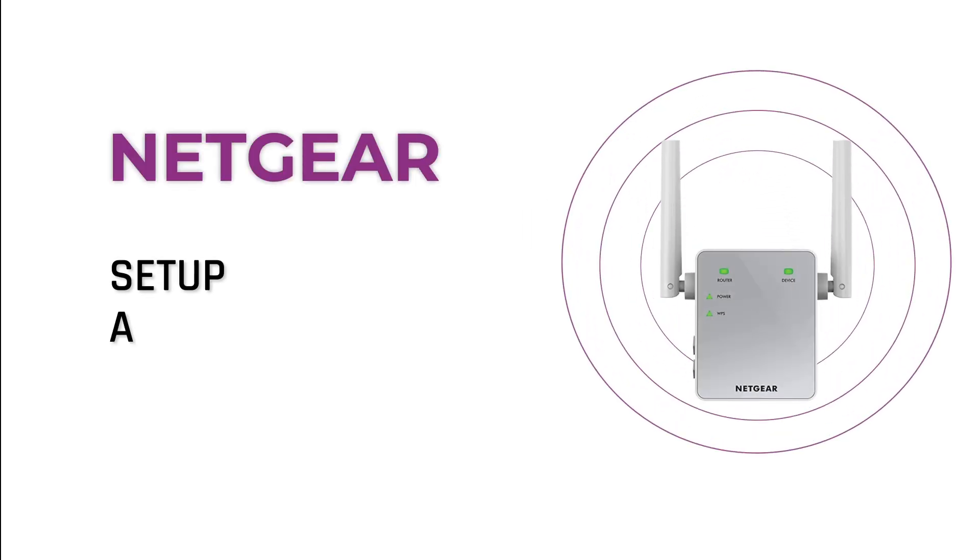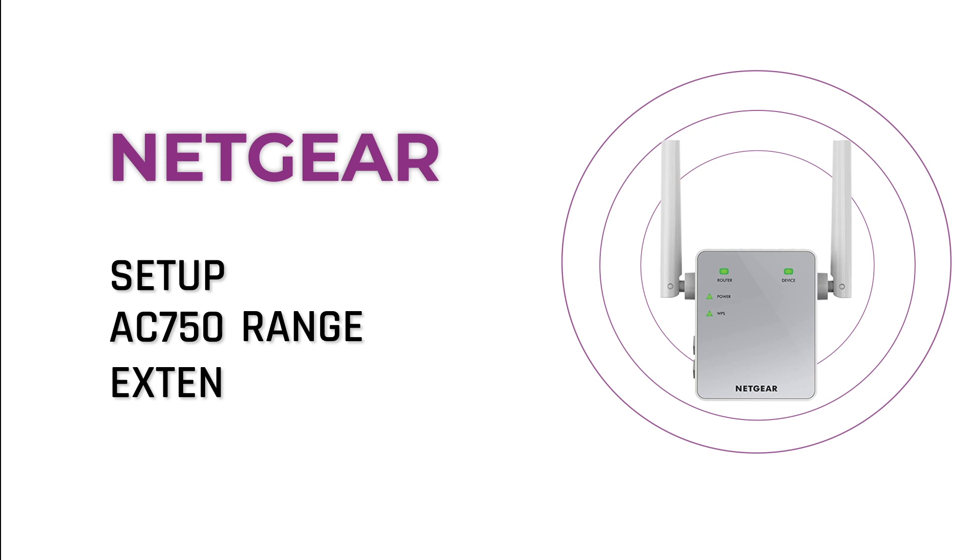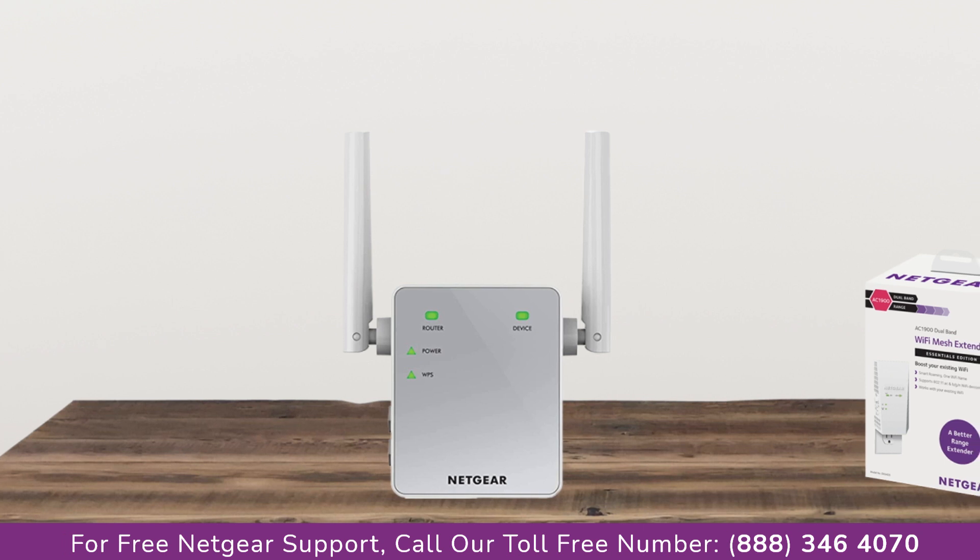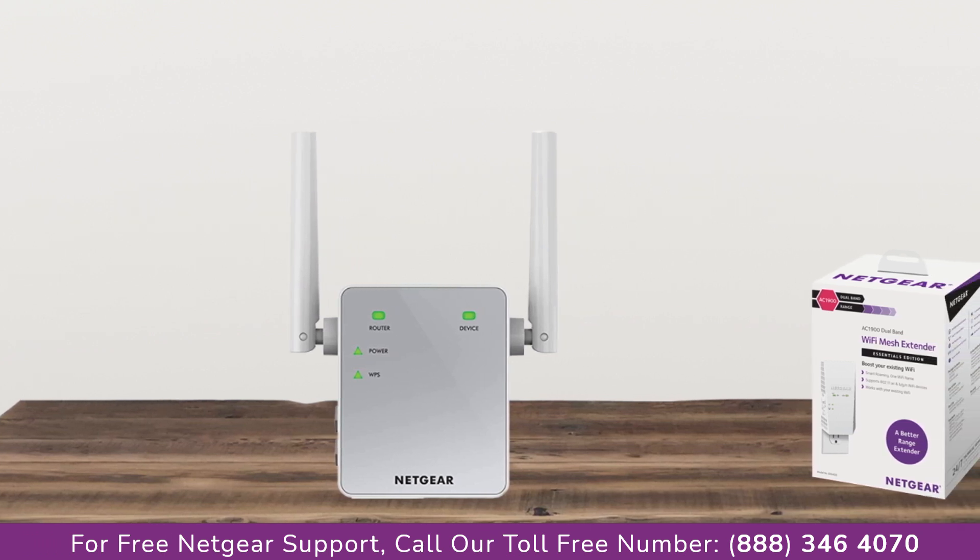Here is a quick video on how to set up your Netgear AC750 range extender device using mywifiext.net. So without wasting any time let's dive into the video.